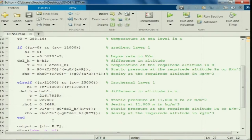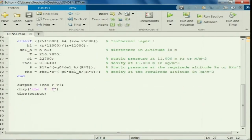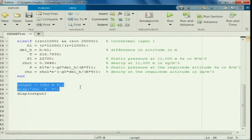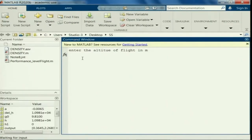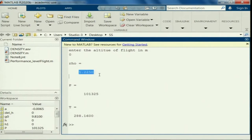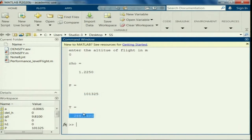We are more or less ready. Instead of output here, I will simply display rho, pressure, and temperature. Let us run this program. At 0 meters, that is at sea level, density is 1.225, pressure is 1.01325 × 10^5 Pascal, and temperature is 288.16 Kelvin.